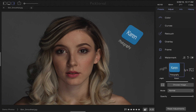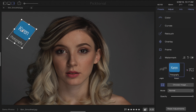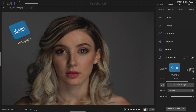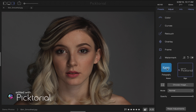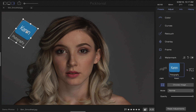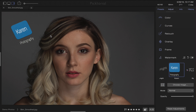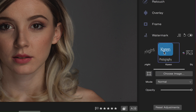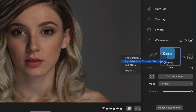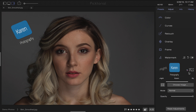Let's say I want to change the position of my logo. If my watermark is manipulated and a different template is selected without saving the current changes, my edits will disappear. After changing the position of my logo again, I have to control-click on our template and select Update with current settings. This way, all further changes are saved.